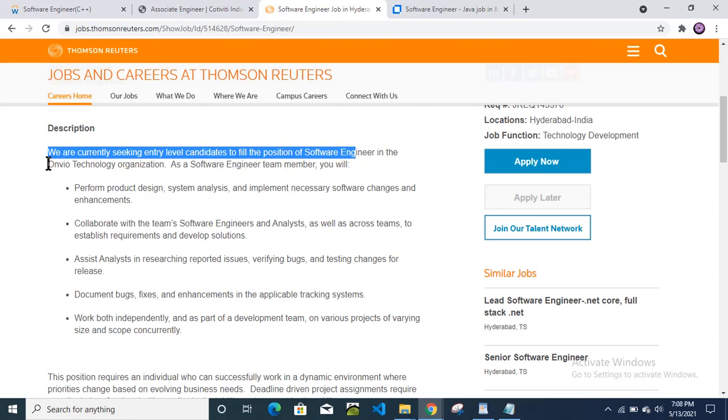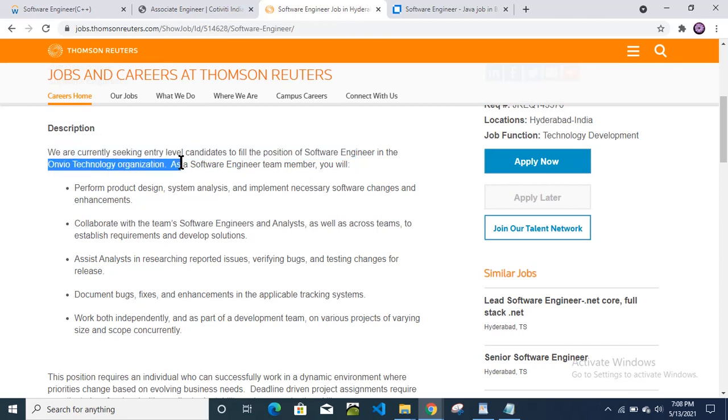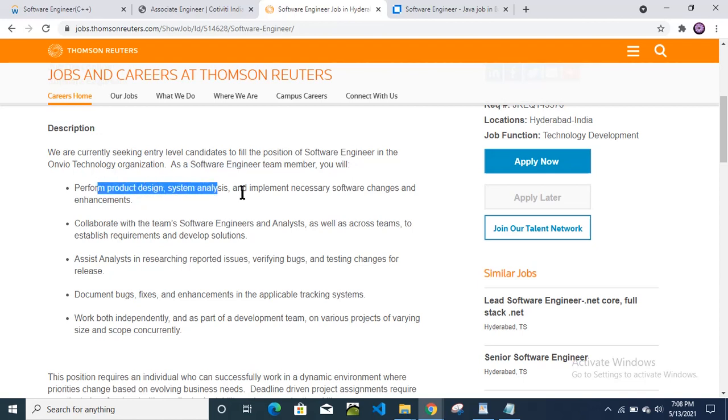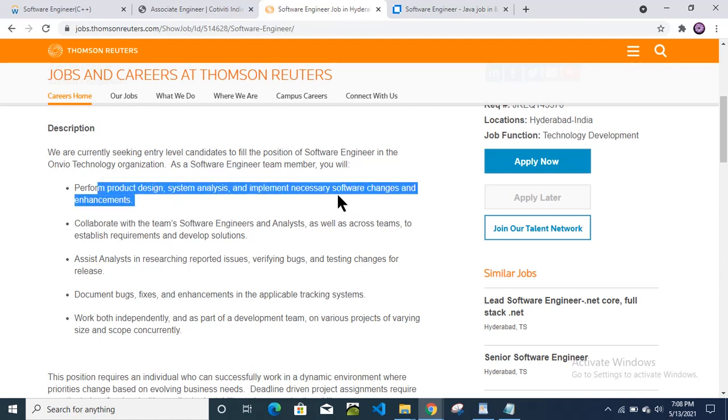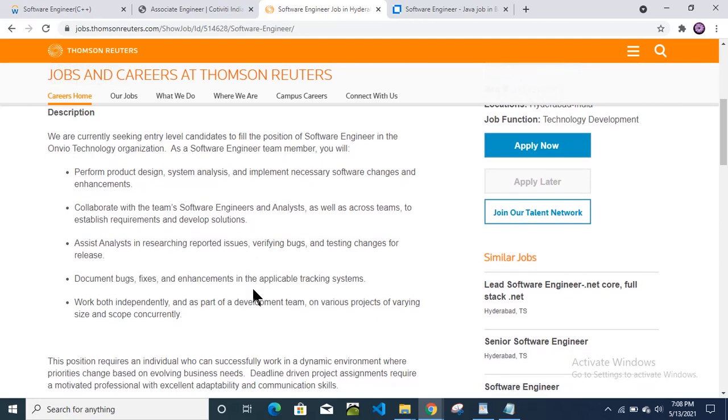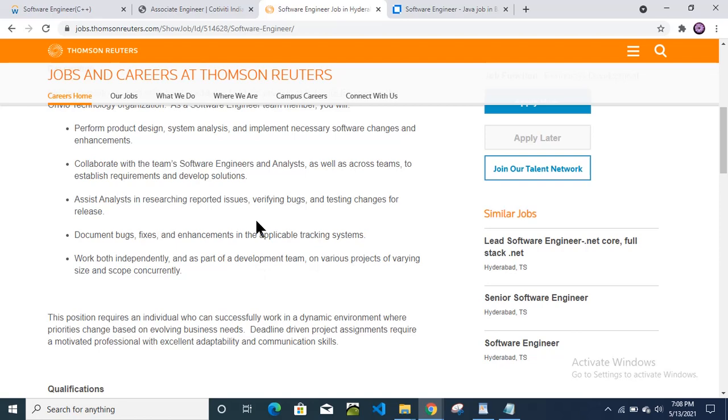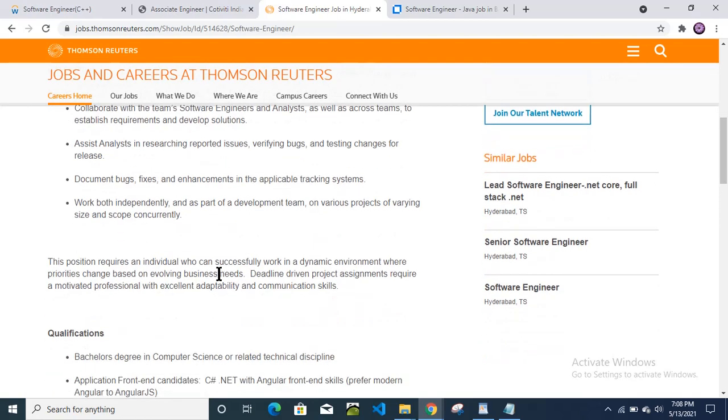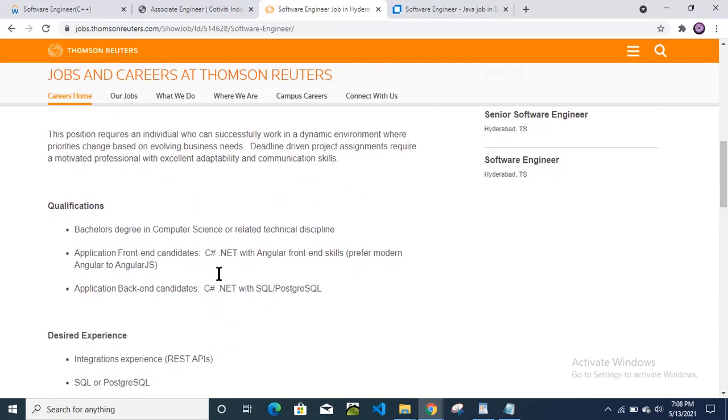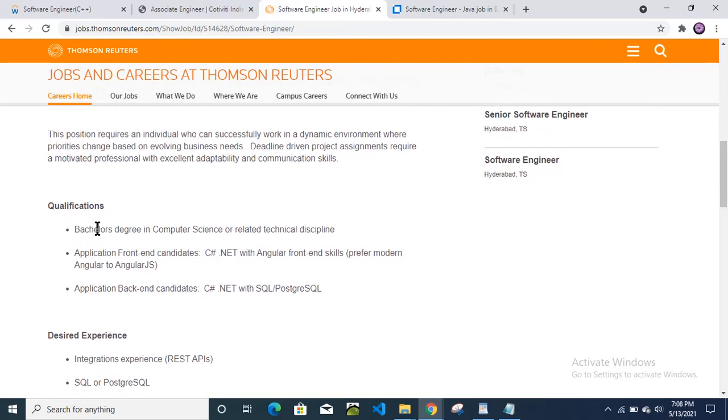Onvo Technology organization. As a software engineer team member, you will perform product design, system analysis, implement necessary software changes and enhancement. Then verifying bugs, errors, testing changes, release and then document bugs, fixes, enhancement and many more.